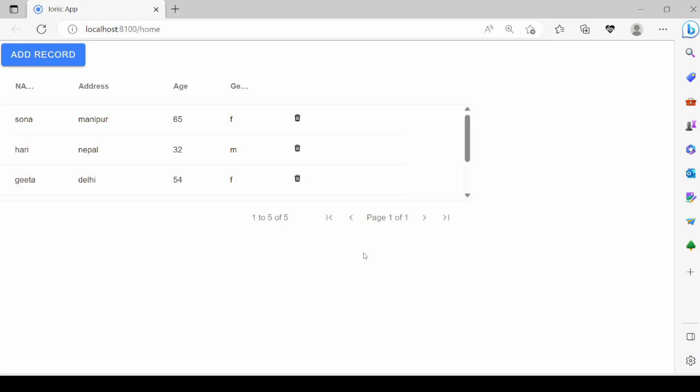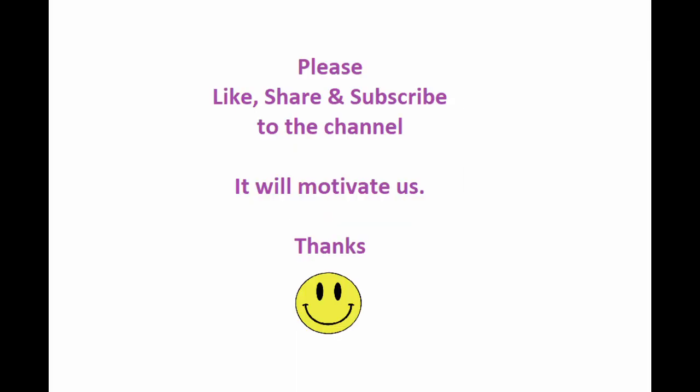Don't forget to like and subscribe to our video and channel — this will motivate us. Thank you.